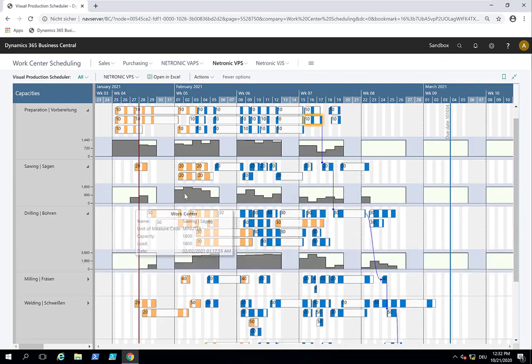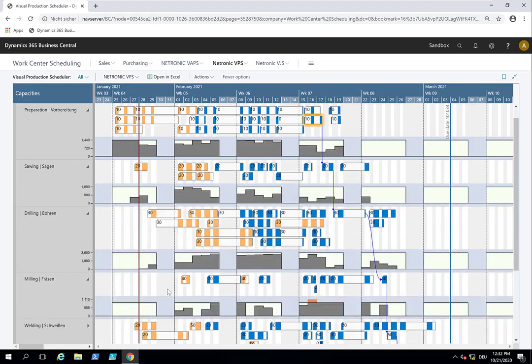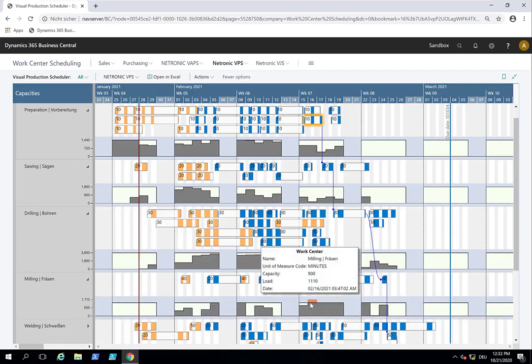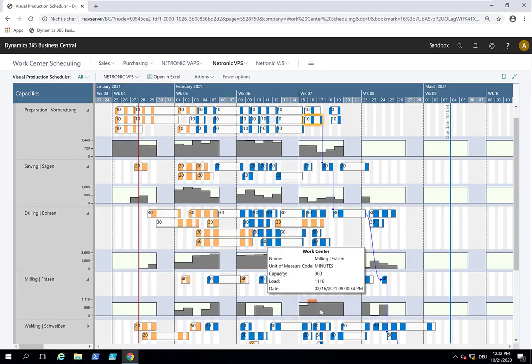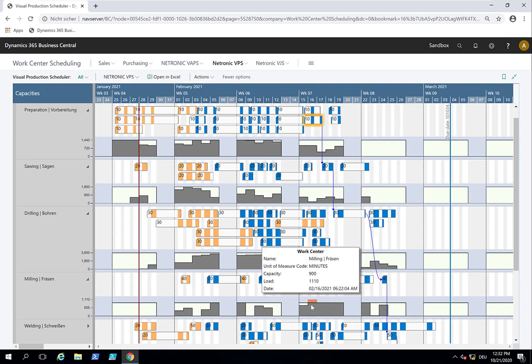Right now this capacity utilization chart, and we see by the way that we have an overload here on that particular day. And right now this capacity utilization chart is shown on a daily view, so for example here on that milling line, on that milling work center, I have a daily capacity of 900 minutes and currently I've loaded it with work worth 1110 minutes.